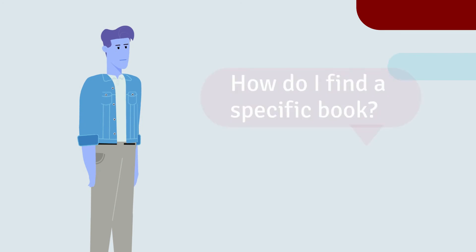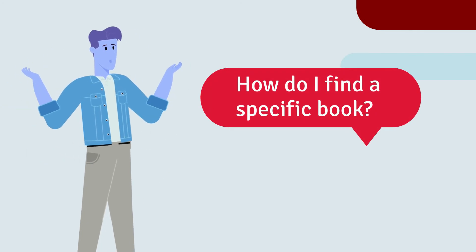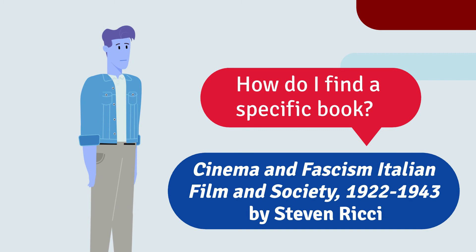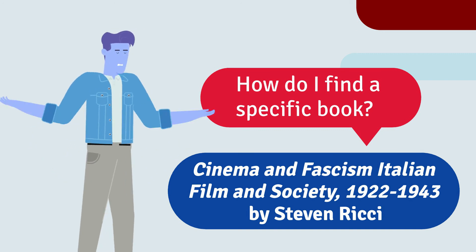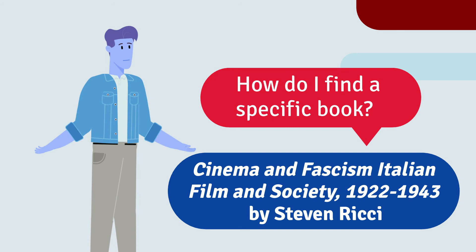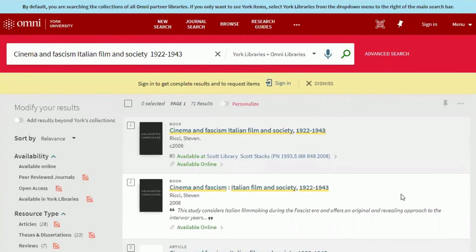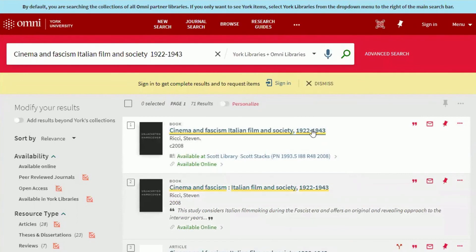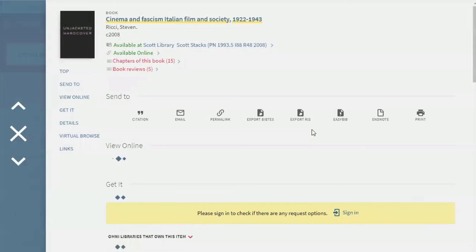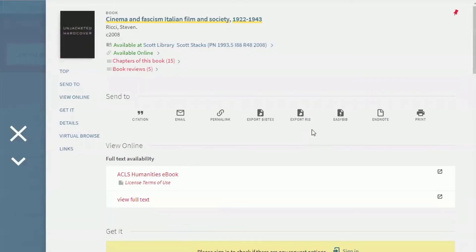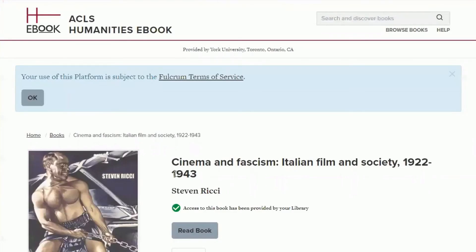Now what if you have a specific resource you are looking for? For example, what if your professor suggested you find Cinema and Fascism: Italian Film and Society 1922 to 1943 by Steven Ricci? You can copy and paste the title into the Omni bar and run a quick search. It looks like the book is right here, and we can tell because it says book on the record information. There is a physical copy in Scott Library, and here is the call number we would need to locate it, and we can access the e-book version by clicking the ACLS Humanities eBook link under View Online.